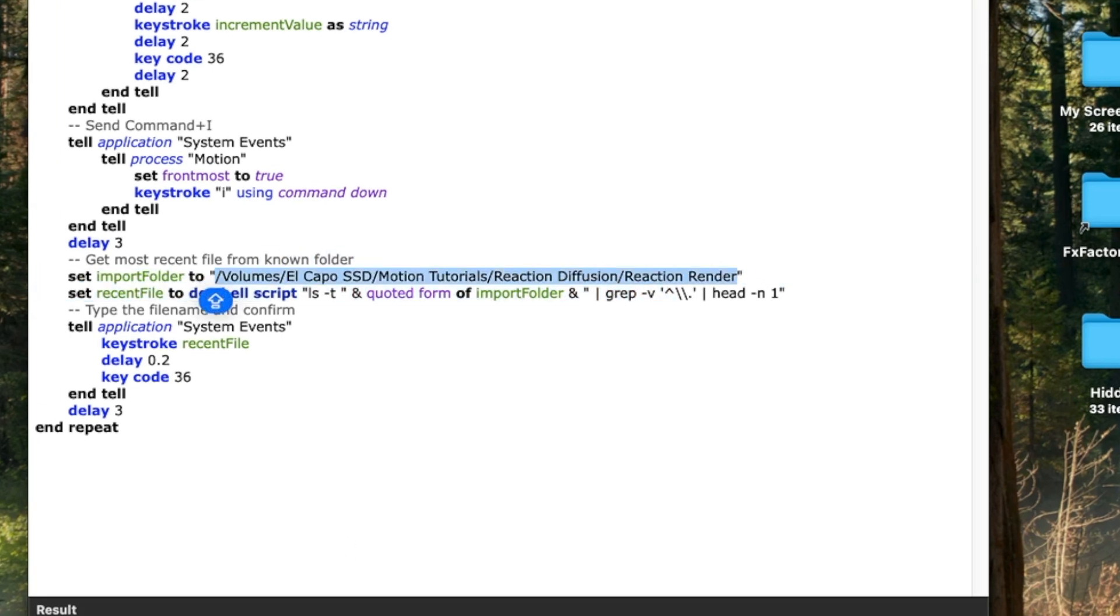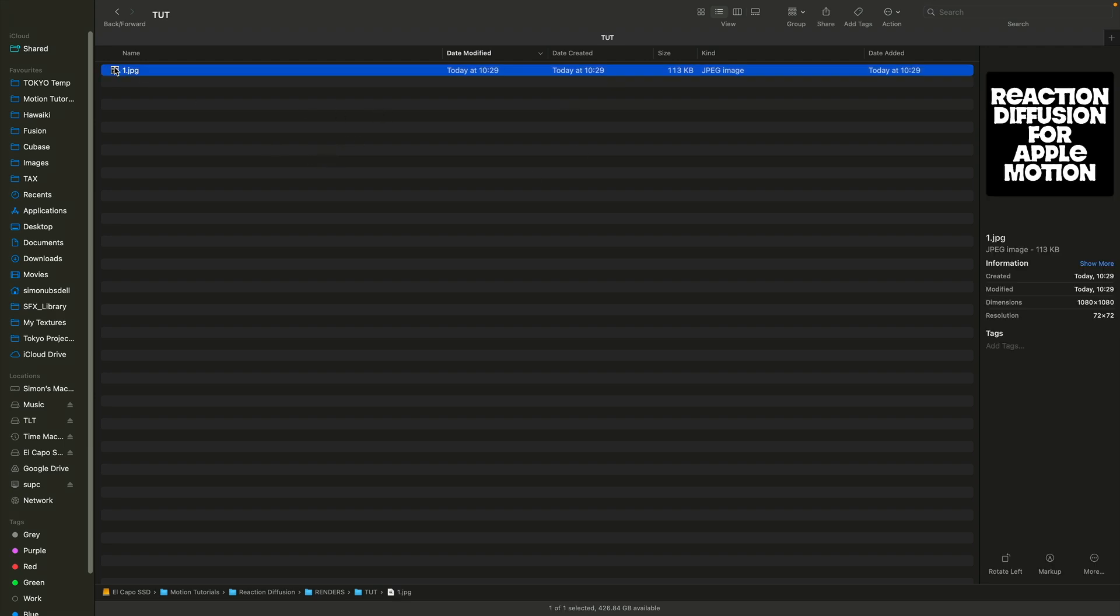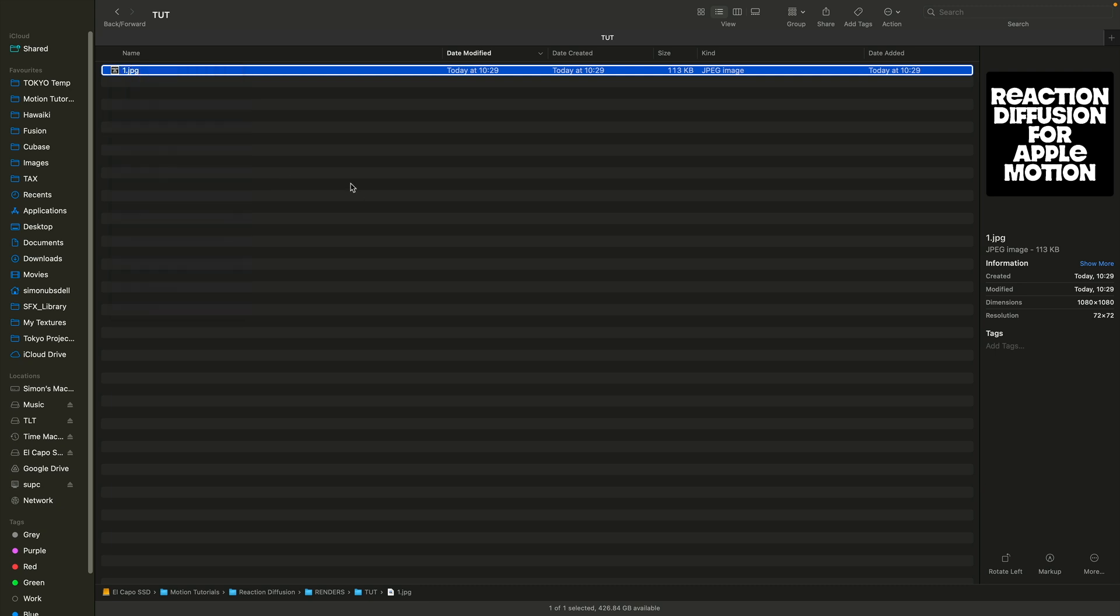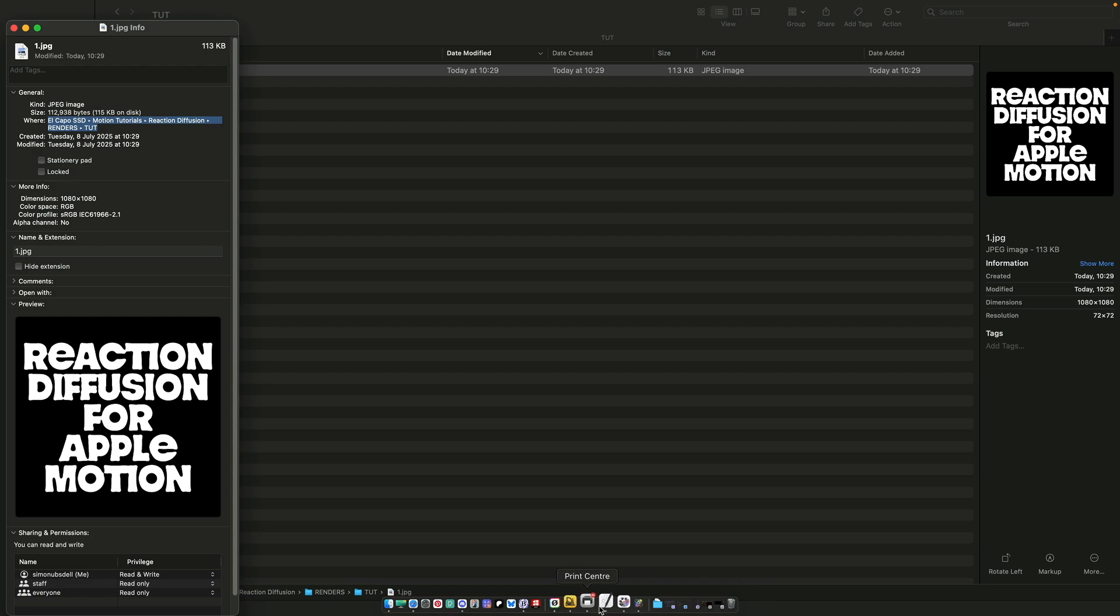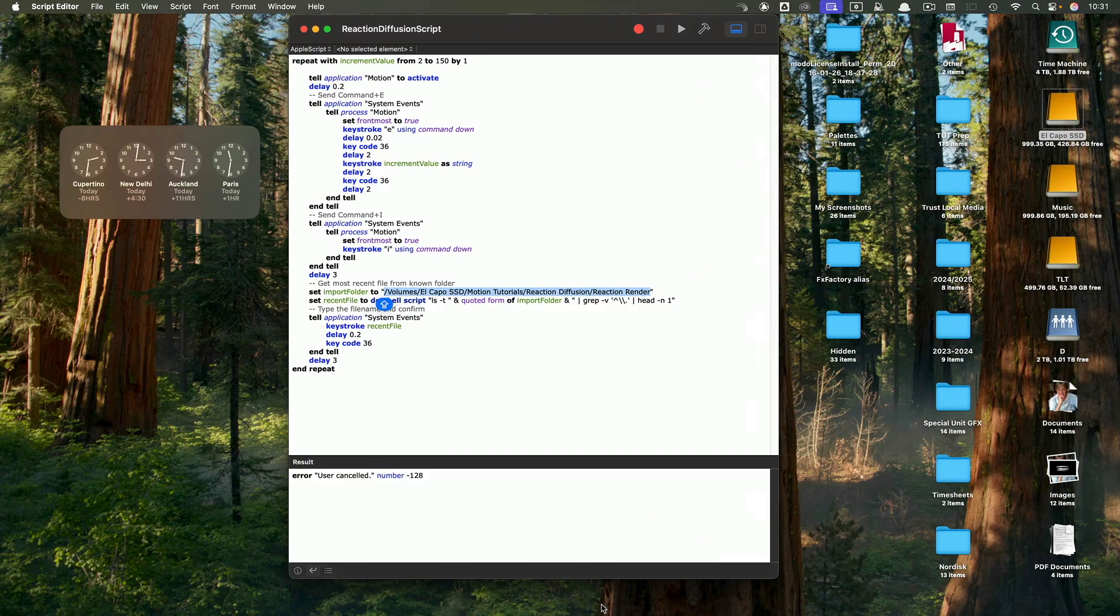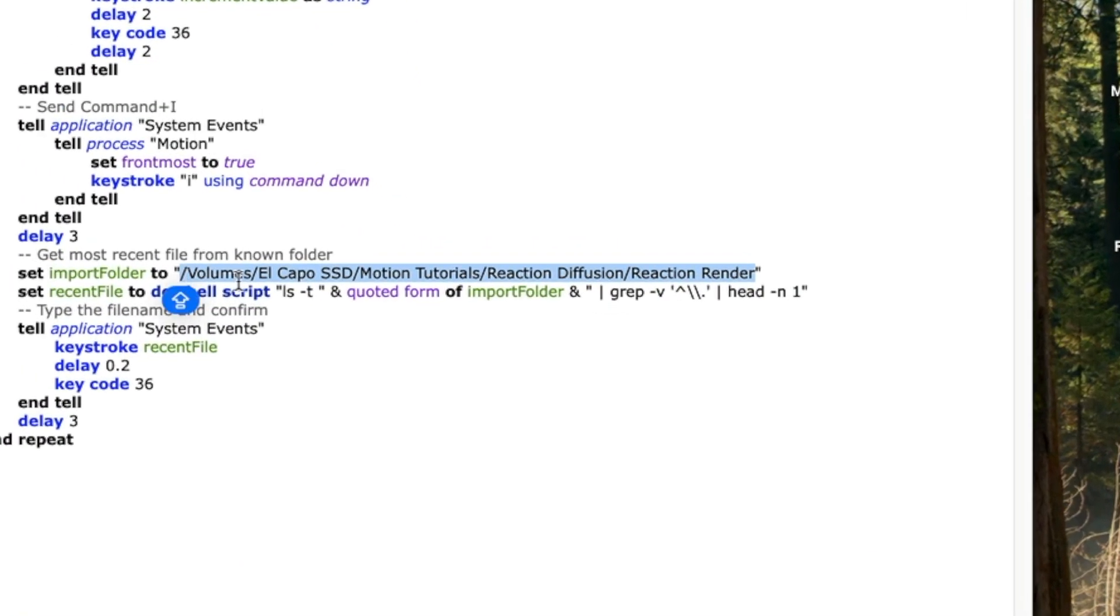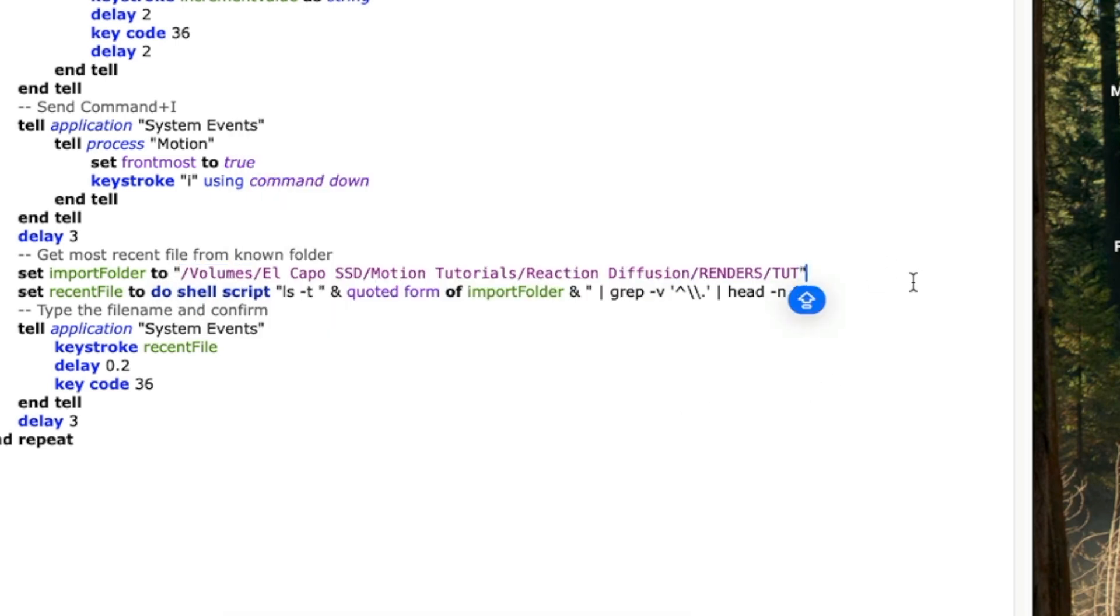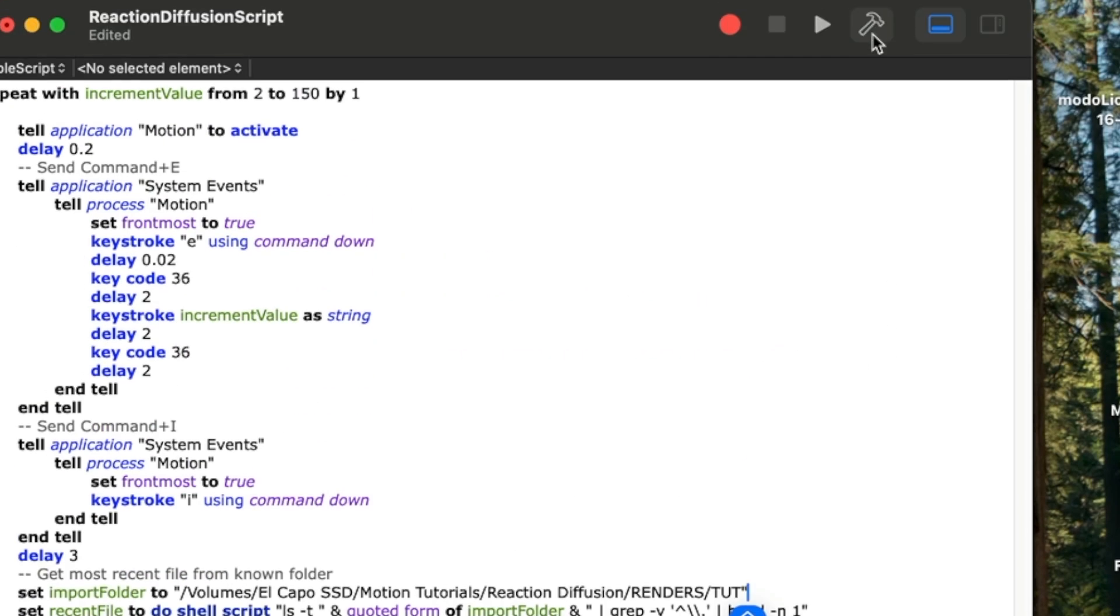You'll need to come down to this line and reset the path for the import folder. Select the JPEG, right click, get info, and copy the path where it says where. Copy as path name, then come back to the script and paste it between those quote marks. Click on the hammer to compile it.